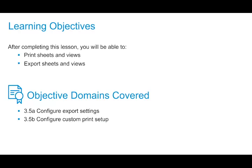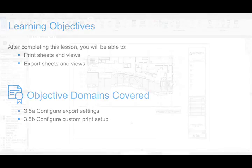A very common process within Revit is to export or print our sheets. In this video, we're going to take a look at both options, starting with printing.